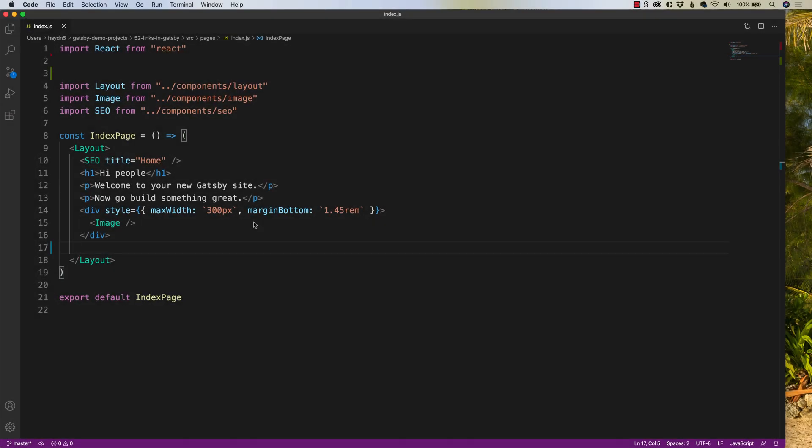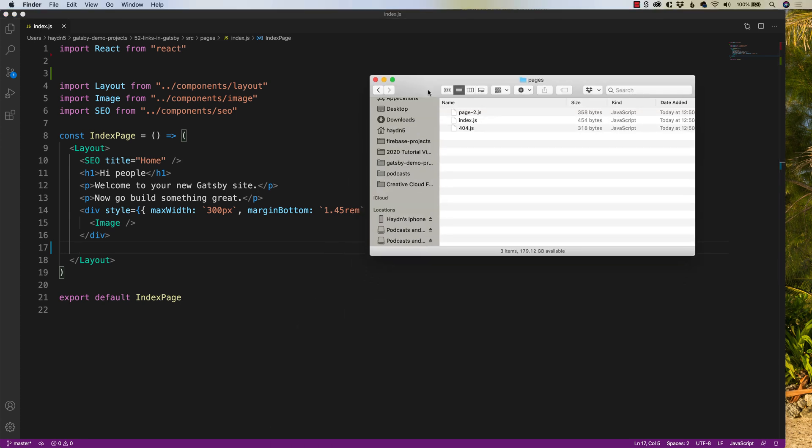Now internal links can be a little more complicated because they don't use the A tag. Sayonara, A-H-R-E-F. It is gone. In Gatsby, we link to internal pages. So for example, if I pull open my pages, I have page two, index, and a 404 page. I want to link to page-2.js.